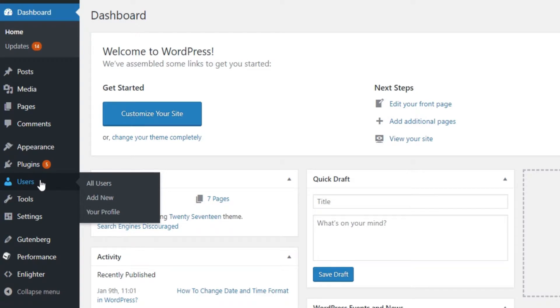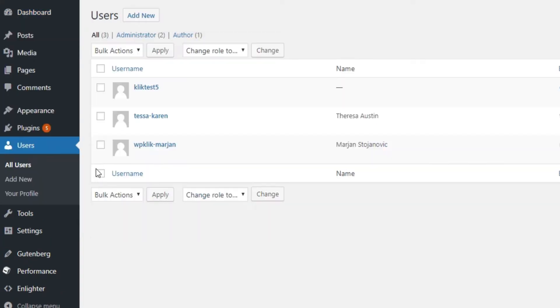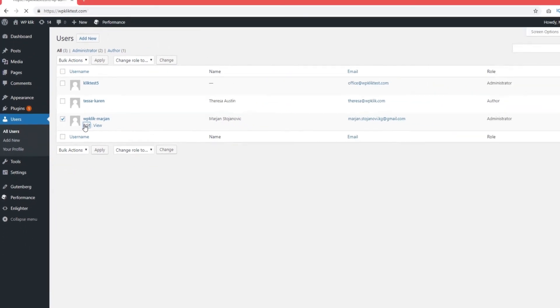To pick a user you want the bar removed for, click on All Users, select the user from the list and click Edit.